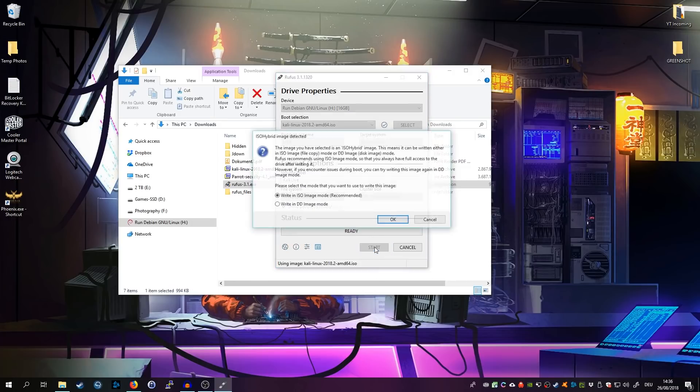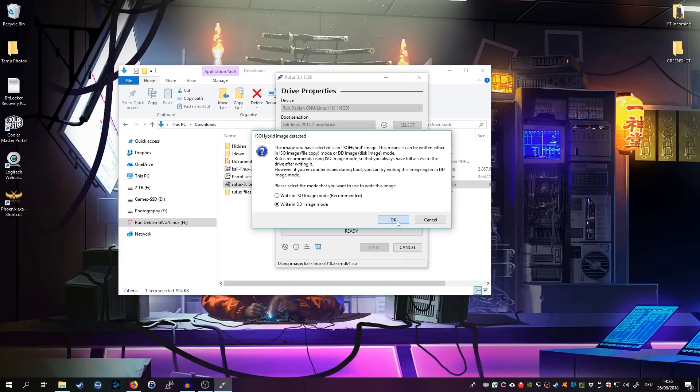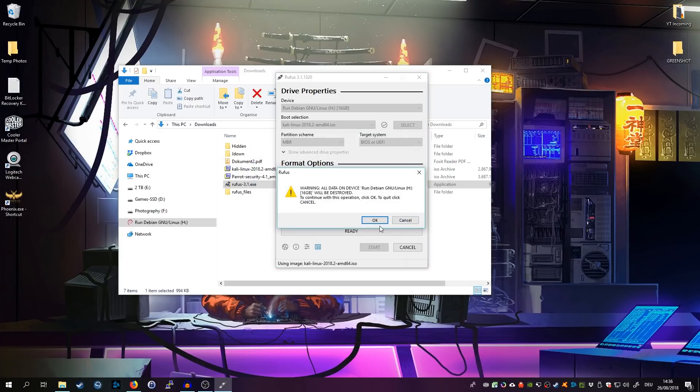Make sure the correct USB drive is selected on top as a device and give it a name if you want to give it a different name. Just do it and simply click on start. If you get asked that there is a new version of syslinux available and if you want to download it, click on yes.